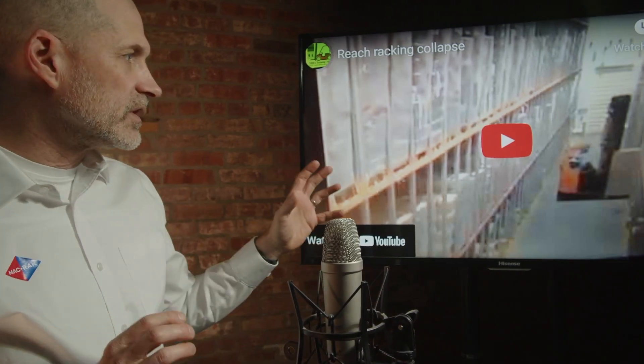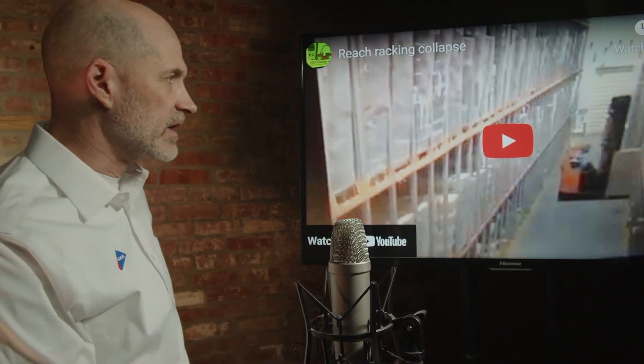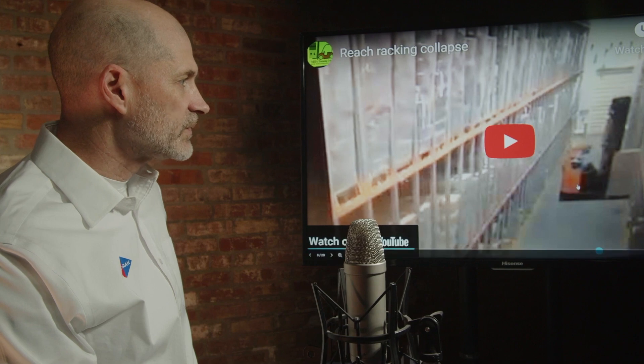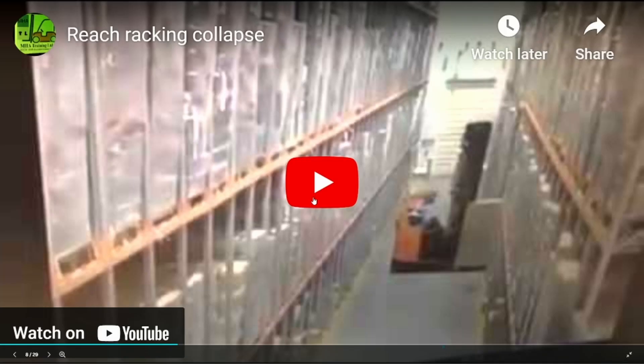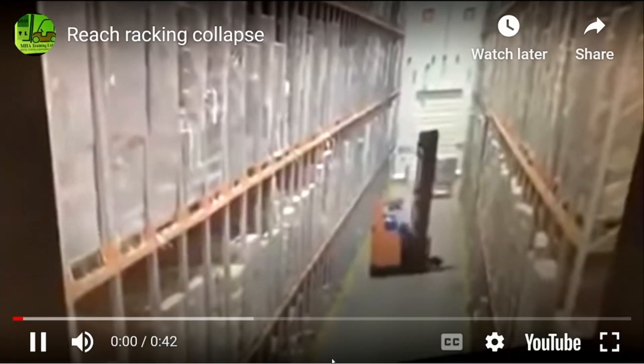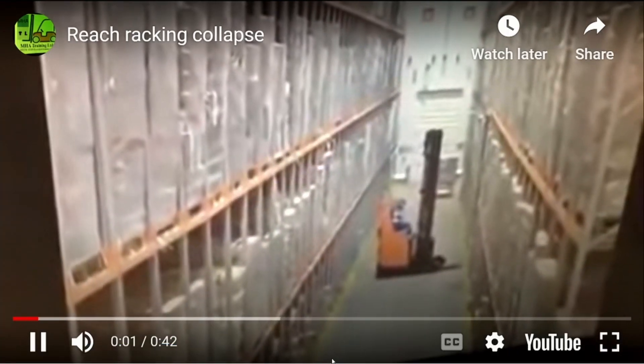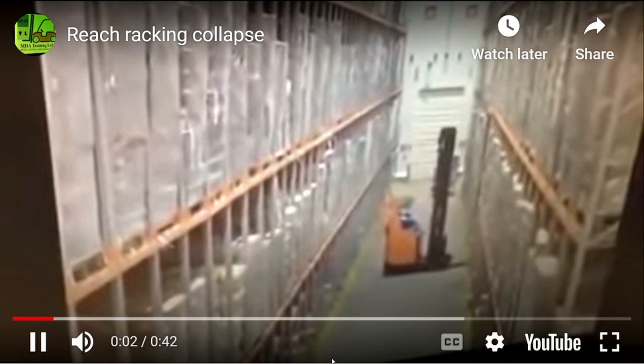This is a prime example of loading issues. Let's look at this video. What we're going to see happen is the operator removes a pallet and then decides to put it back in for whatever reason, and just slightly bumps the racking system when he puts it back in.